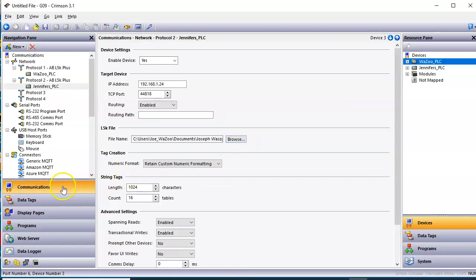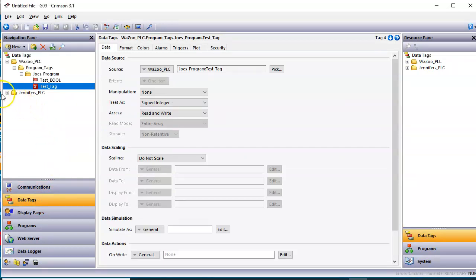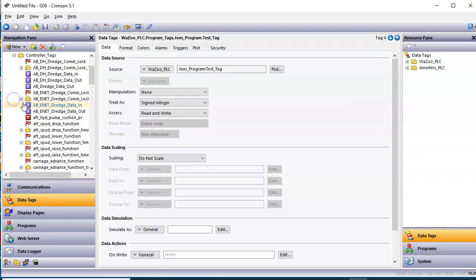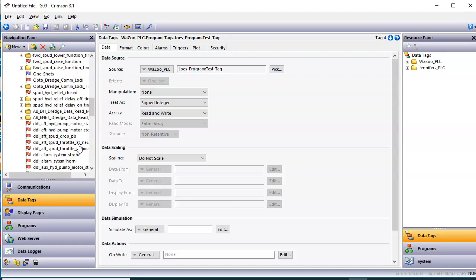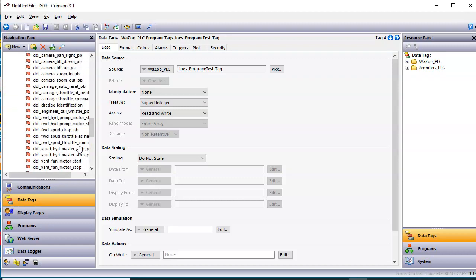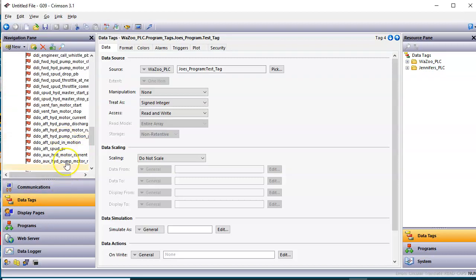And now if I go over here to Data Tags, look, I've got Jennifer's PLC here under there. I've got the controller tags and I've got all the tags listed. Pretty cool there, if you ask me.